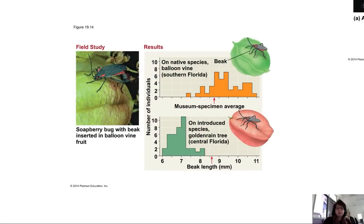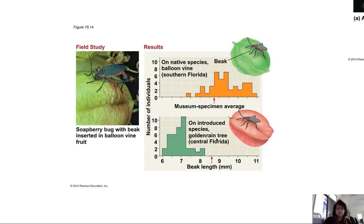Here's an example of the soapberry bug. In southern Florida, they have a very long beak needed to probe into the balloon vine berry to extract food. Museum specimens show an average beak size, but in areas where those fruits are prominent, beak size increases. In central Florida, balloon vines aren't available — instead the golden rain tree is — and a long beak is less efficient there, so those bugs tend to have shorter beaks.